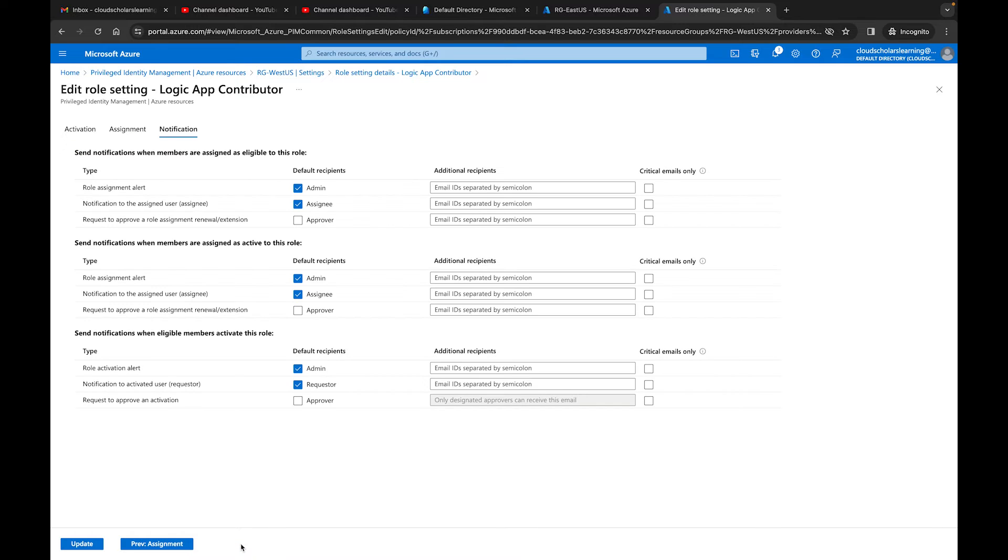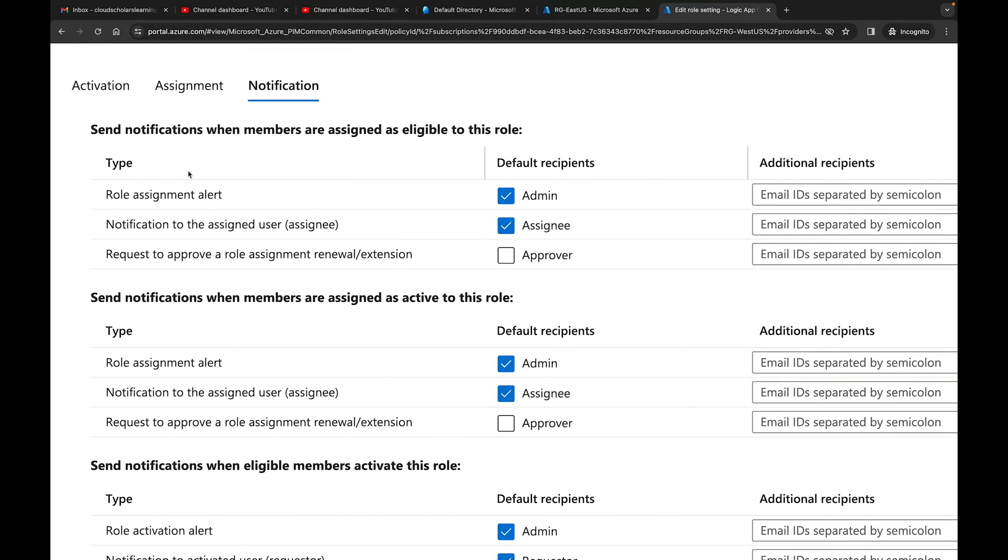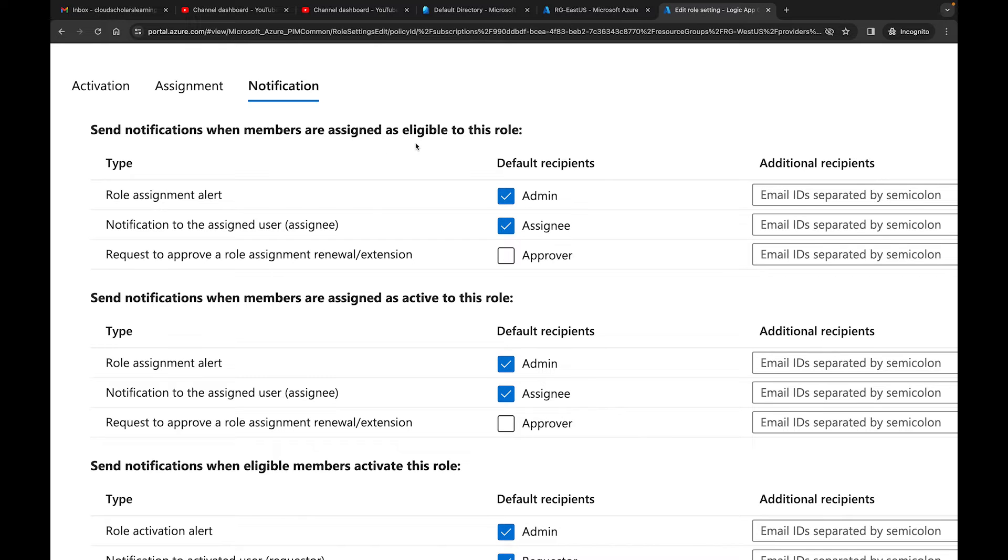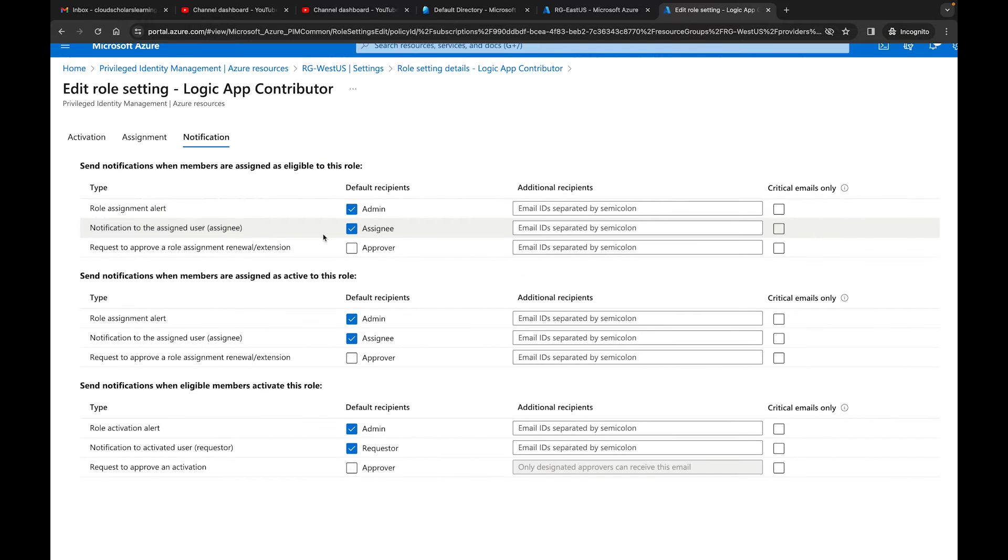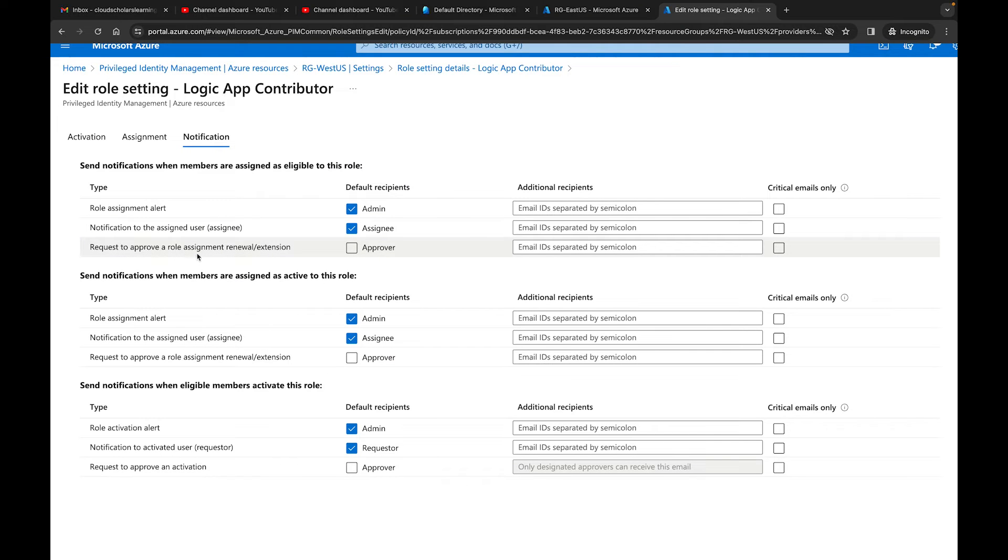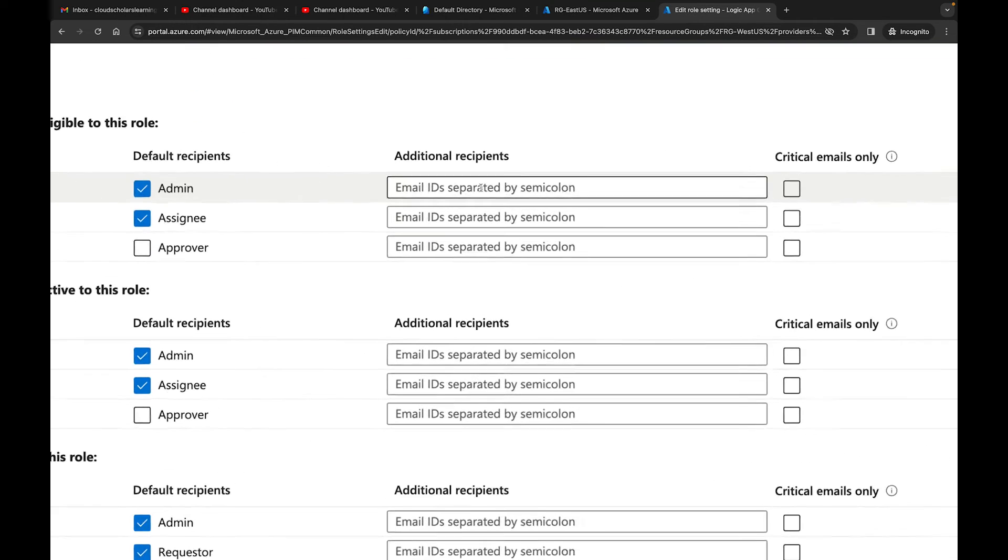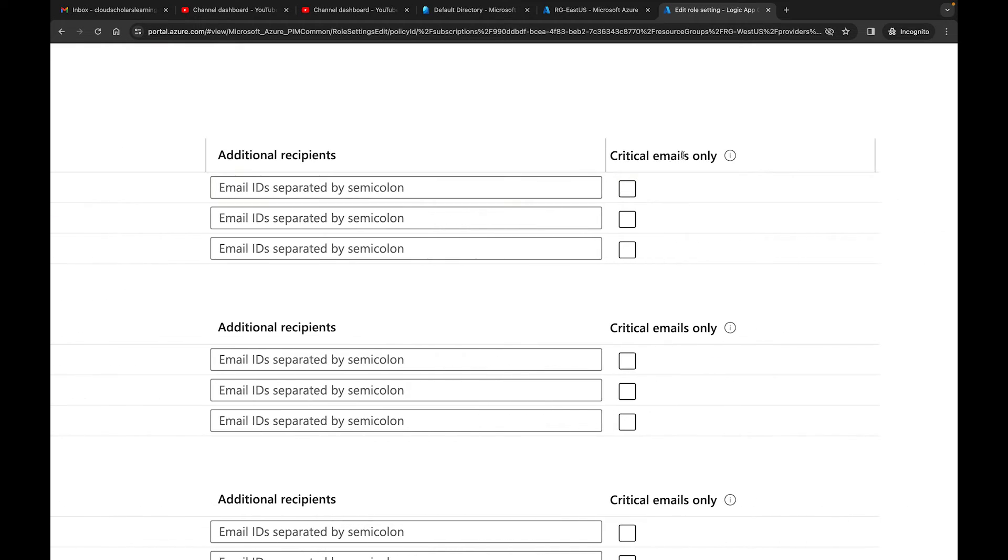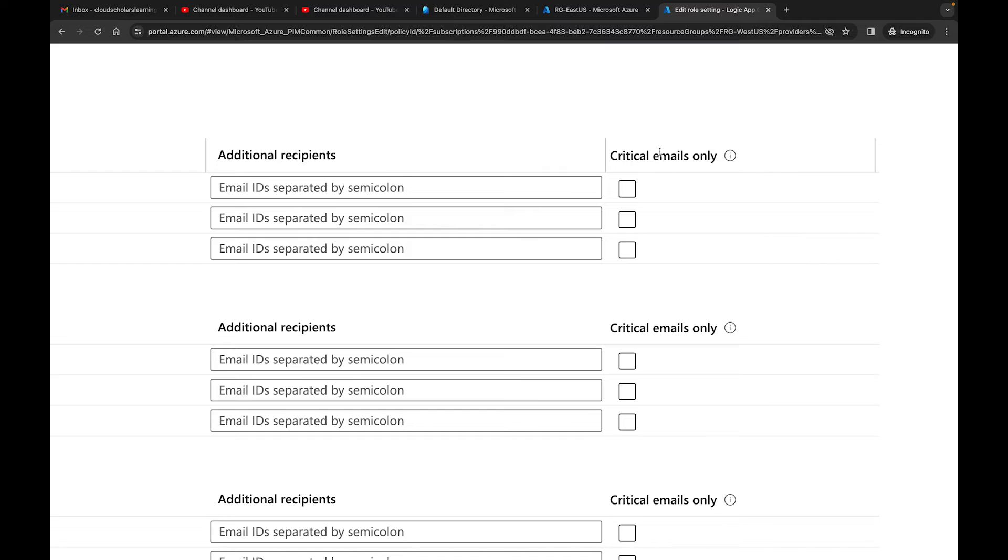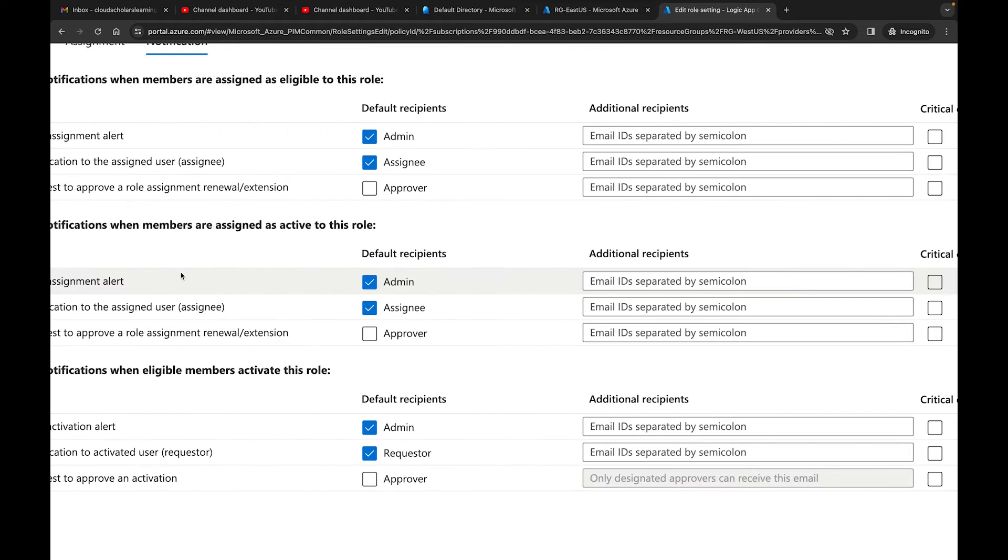And then if I go next to notification, I have approver is off. So for send notification when members are assigned as eligible to this role, we have role assignment alert, which is the admin gets the alert. Then we have notification to the assigned user, the assignee. This is the person who's going to get assigned. We have a notification goes to them. And then we have requests to approve a role assignment renewal. So the approver would get this notification. You also have this area for additional recipients. You can add additional emails here. Make sure that you separate by semicolon, and then you can say critical emails only. If we click on this, it says a mode where PIM only sends out emails requiring an immediate action. If you wanted to check that off, you could. Down here, we have more settings.